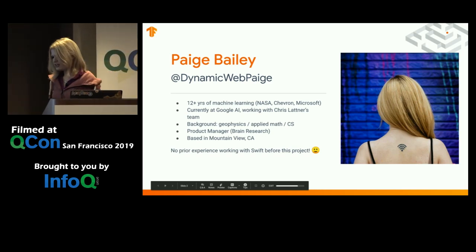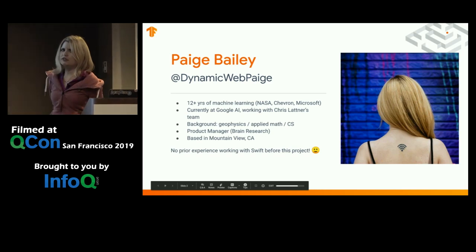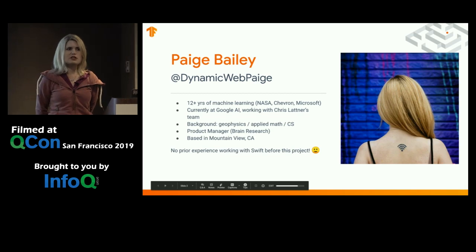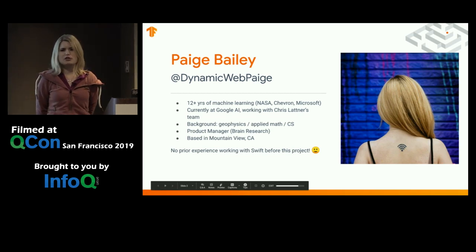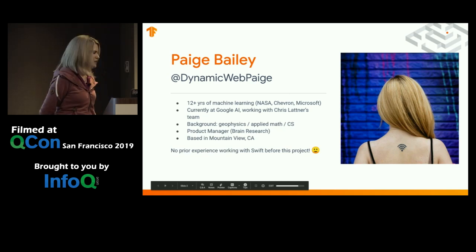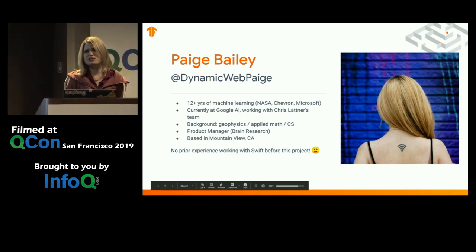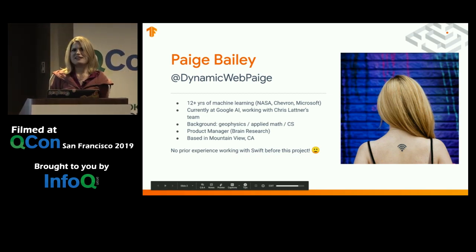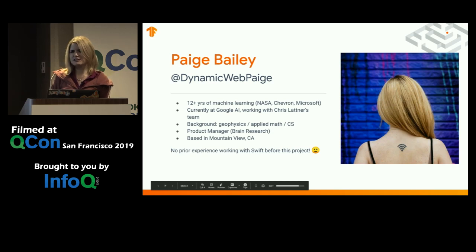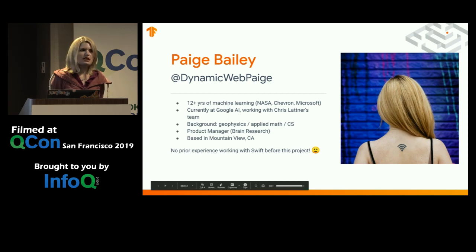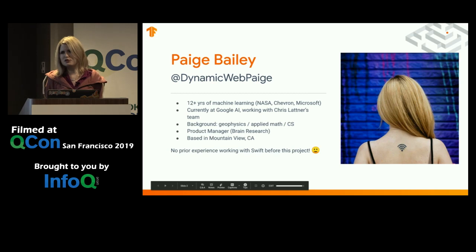My name is Paige Bailey. I've been doing machine learning for a little bit over a decade, though I started with traditional machine learning before going into deep learning specifically. When I started doing it, it wasn't called data science or machine learning at all — it was called research. You just had massive amounts of data that you were looking for statistically relevant samples and then trying to use that data to make predictions about behaviors and systems in the future.